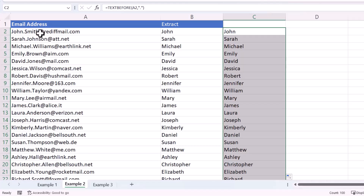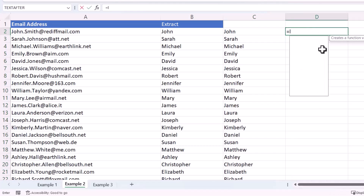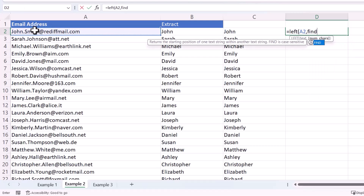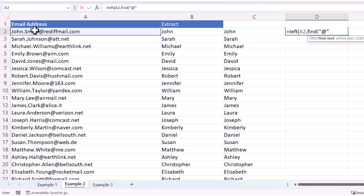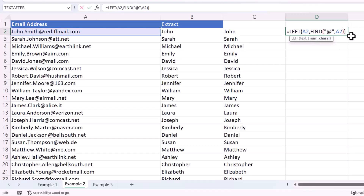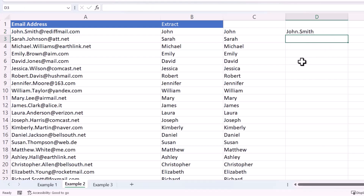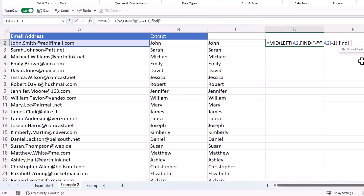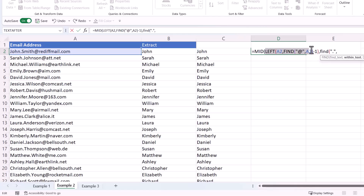If you want to extract the last name, it's a little bit trickier — the last name is the characters between the full stop and the at symbol. First, extract all the characters before the at symbol using the FIND function to find the position of the at symbol, then minus one to exclude it. Then use the MID function — the text to return characters from is that formula, and the start number is the position of the full stop found within that text string.